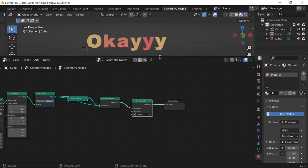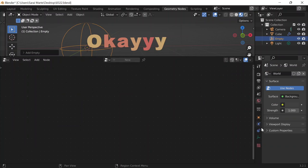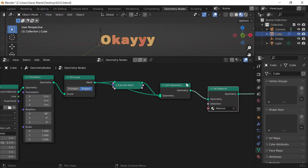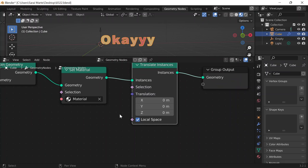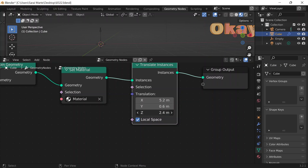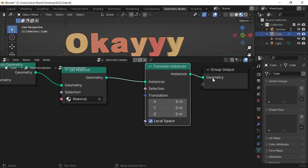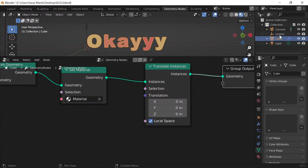Back in Geometry Nodes, I need an object to control the movement of my letters. I'll go to layout, Shift-A, grab an Empty and do a sphere, then go to object data properties and change it to a single arrow. I'll call it 'control' in my outliner, and use that control to literally control the movement of my letters.